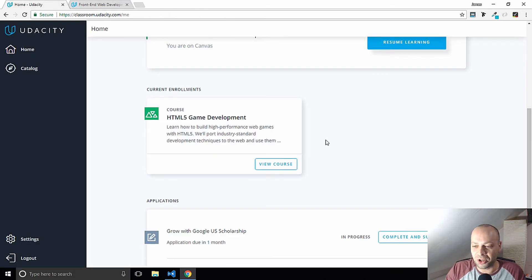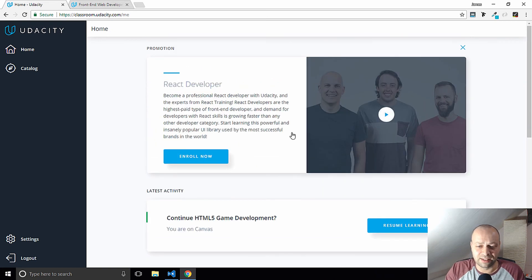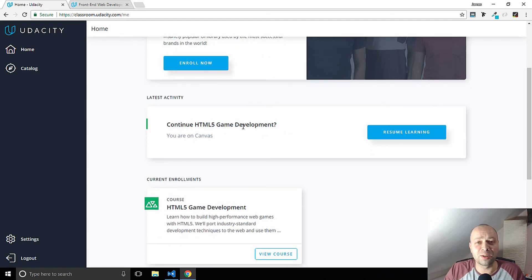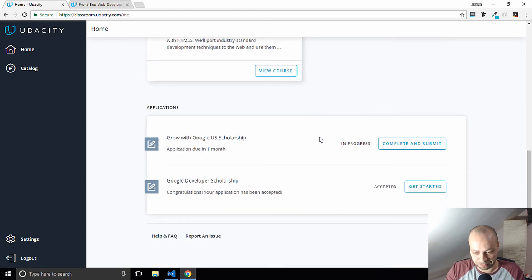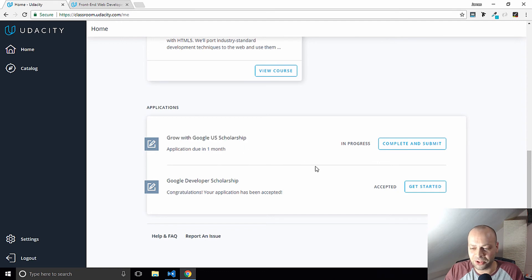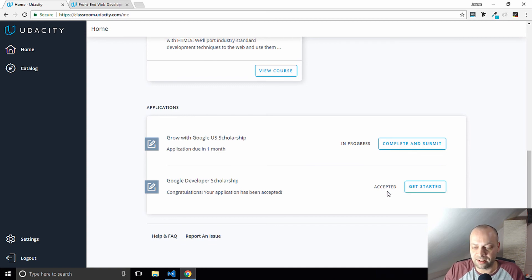The other thing I wanted to show you is what I can see on my Udacity homepage at the moment. There's an HTML5 game development course which I started at some point and never finished, and there are the applications for the scholarships. I think I accidentally signed up for the US one, which I'm not eligible for, but you can see I've been accepted for the European version. There's nothing I can do in here other than wait — I've got a couple of days before they release the first part of the course.